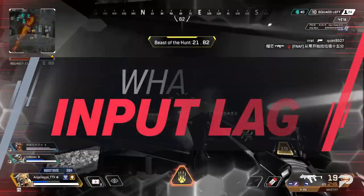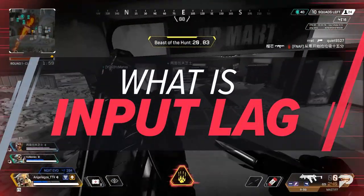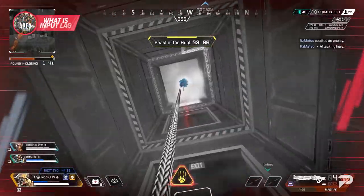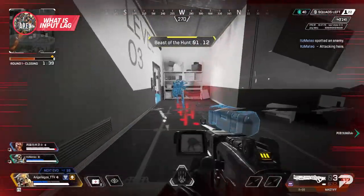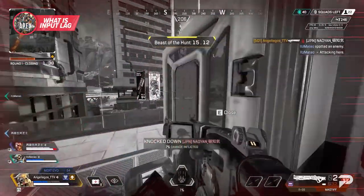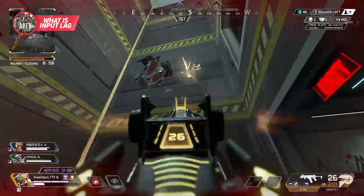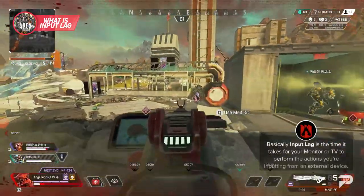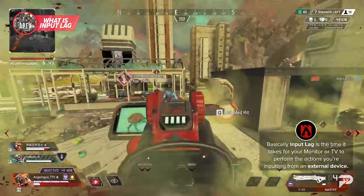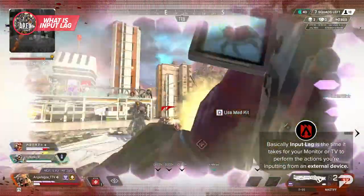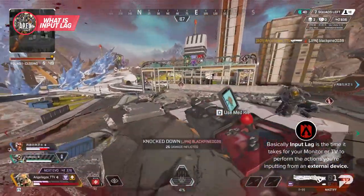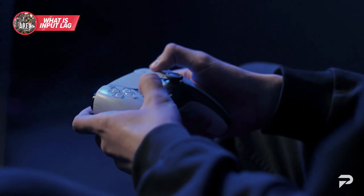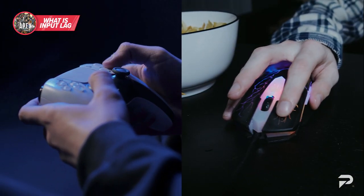When we talk about input lag, what does that even mean? If you're wondering this, don't worry — you're definitely not alone. We've heard it called many things. Input latency and display lag are a few you might have heard. Basically, input lag is the time it takes for your monitor or TV to perform the actions you're inputting from your external device. These devices can be your controller or your mouse and keyboard.